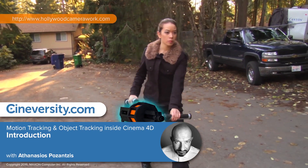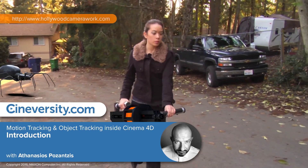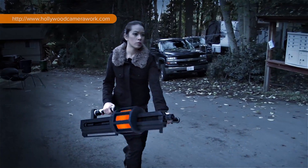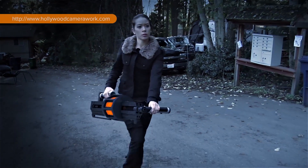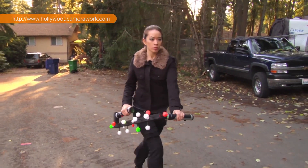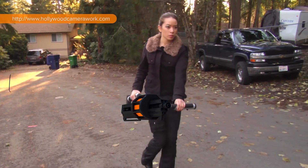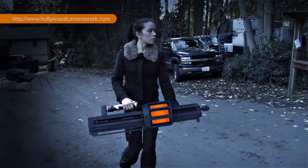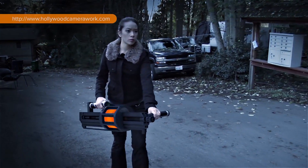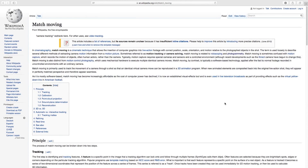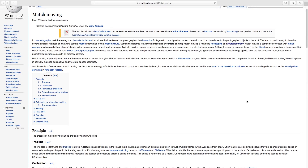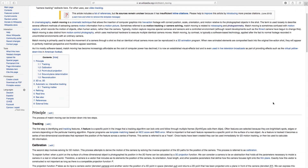In this tutorial series, I will guide you through the discipline of matchmoving from start to finish. If matchmoving doesn't ring a bell, maybe you know it as tracking — as in camera tracking and object tracking. If you still have no idea what I'm talking about, just search on Wikipedia for the term matchmoving and you'll get your answers.